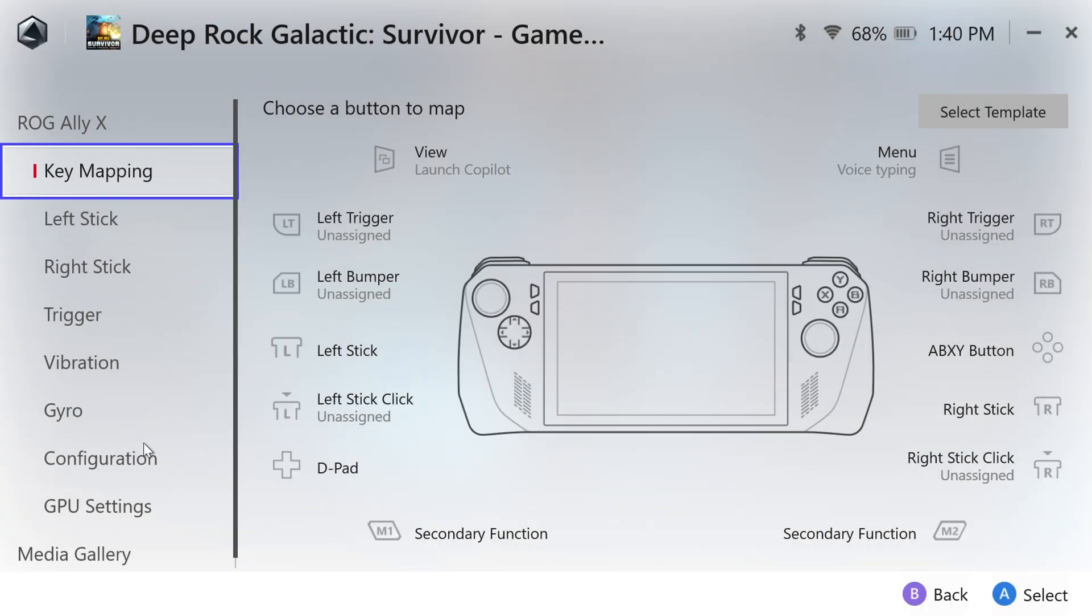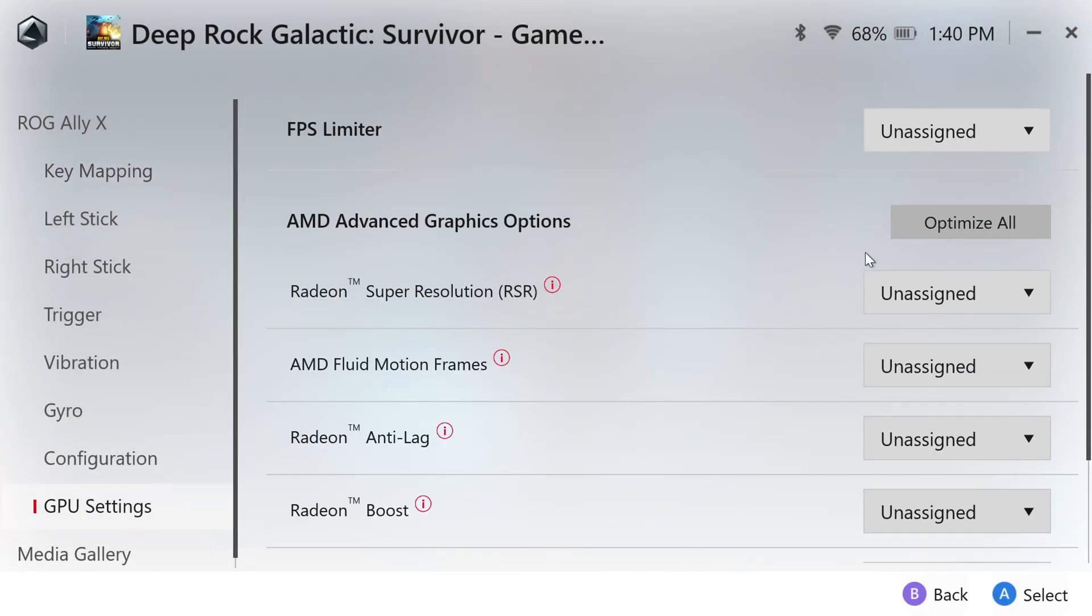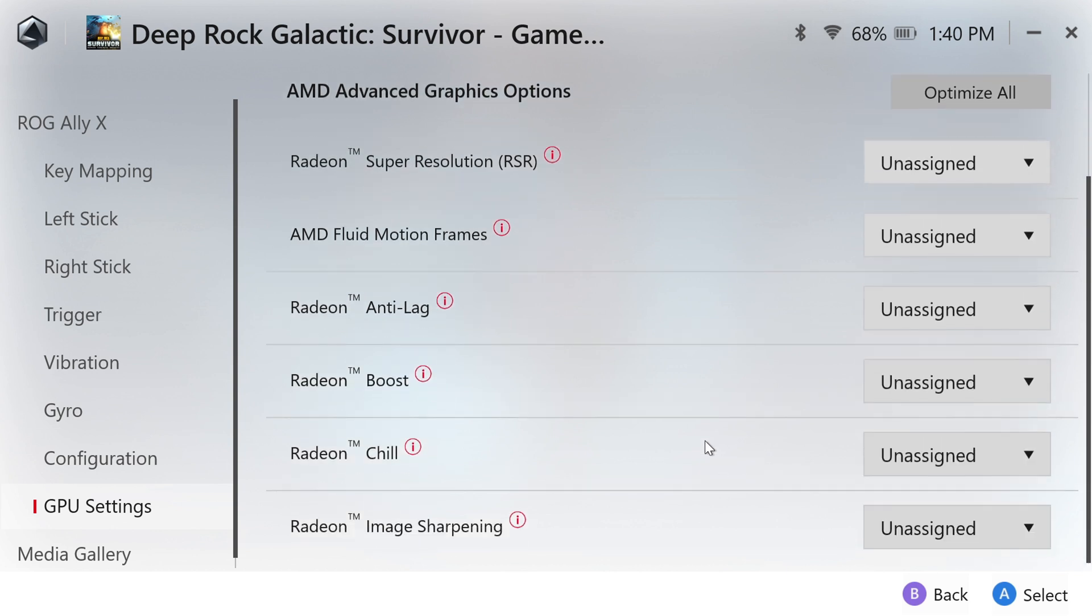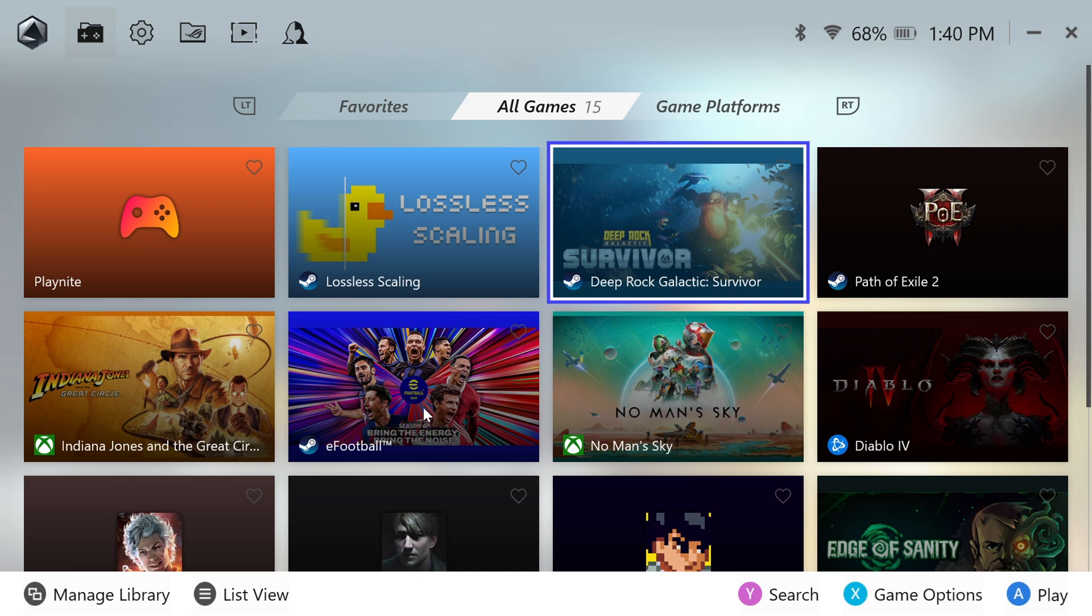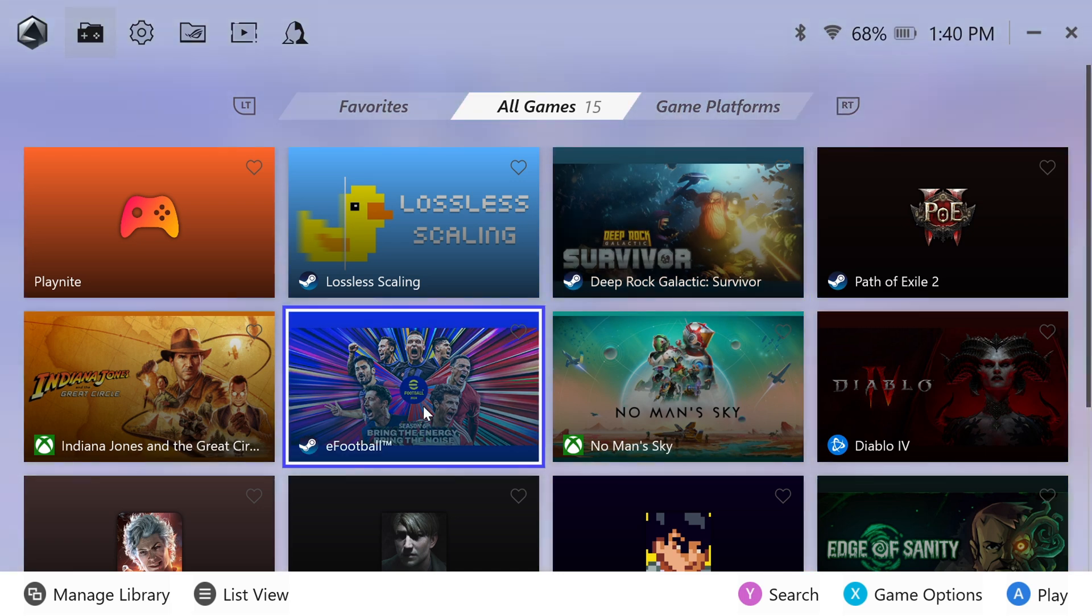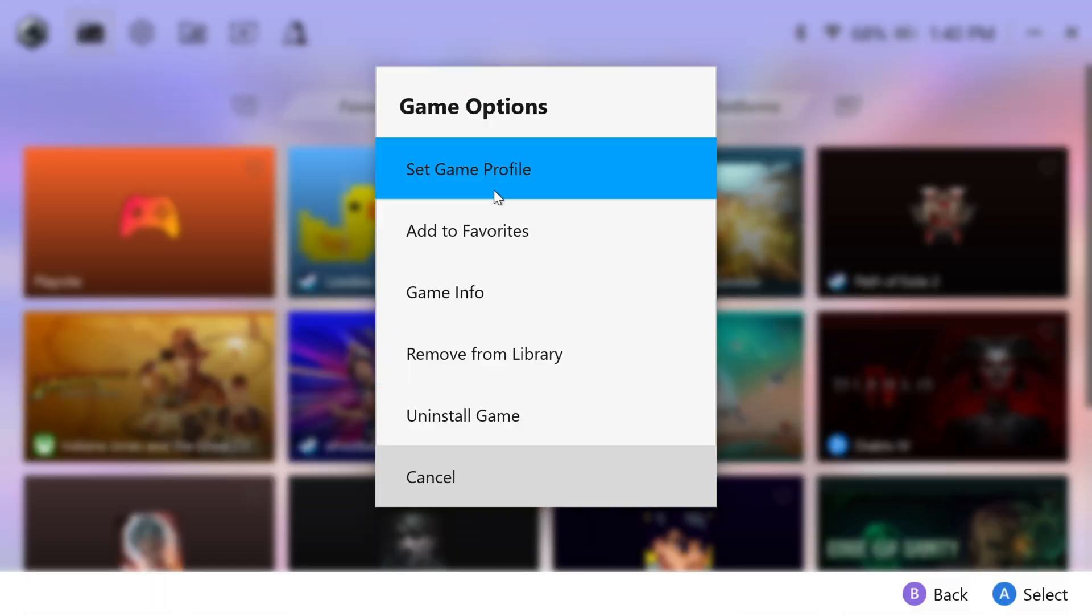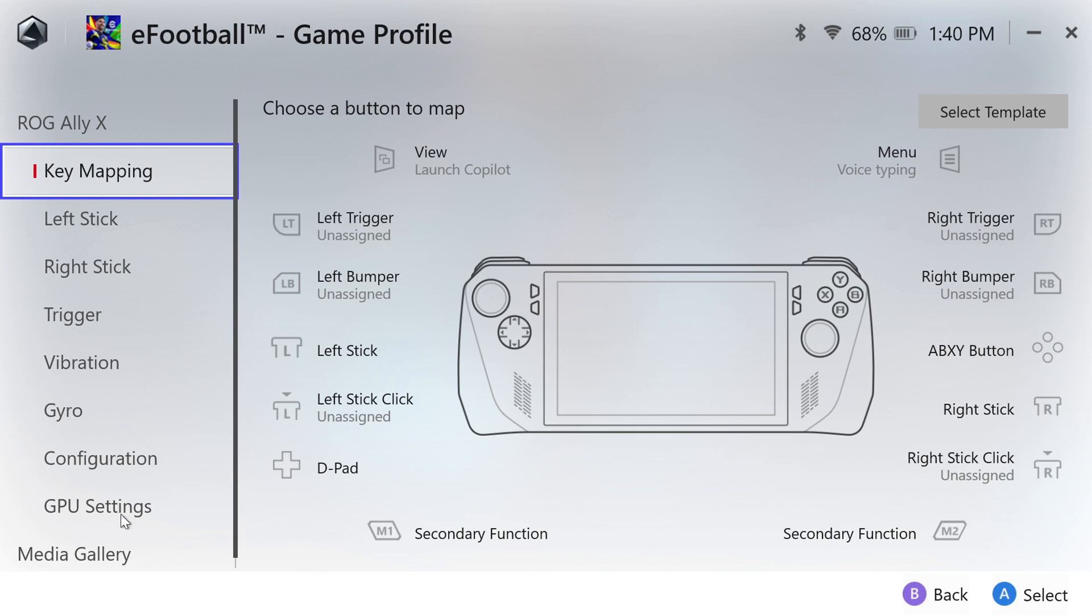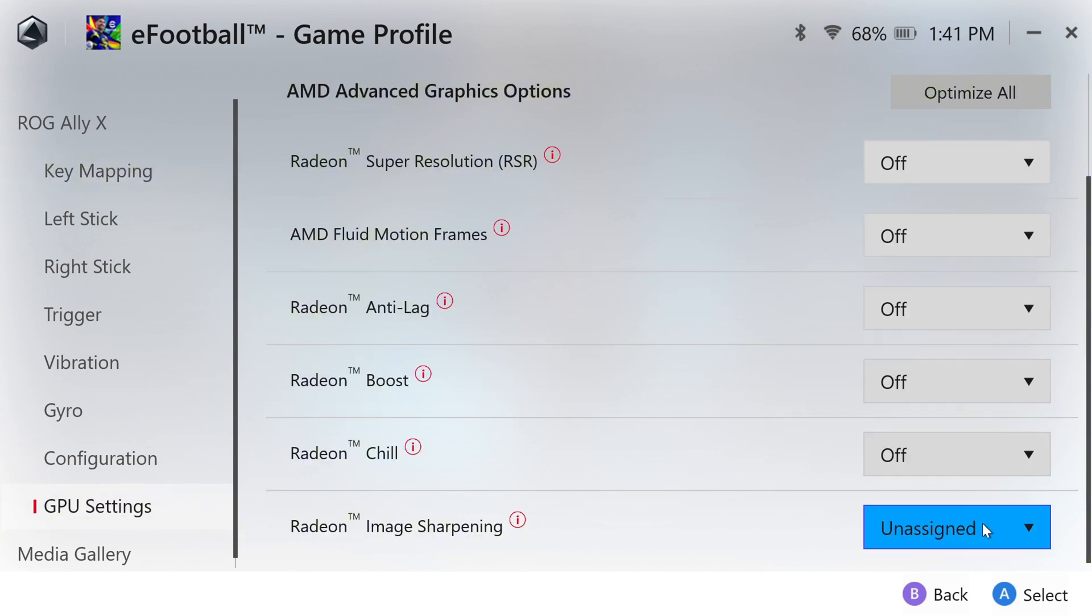In per-game settings, it's crucial to leave everything unassigned. Except for online games, where latency is a concern. For those, disable all graphics optimizations to avoid conflicts or lag.